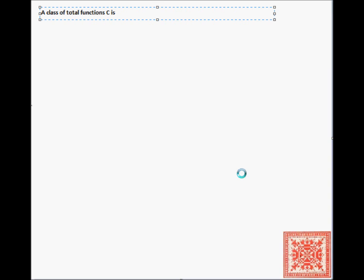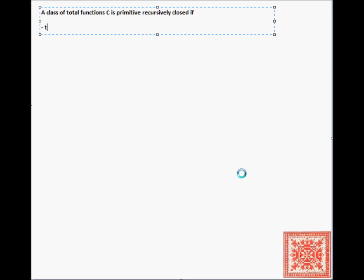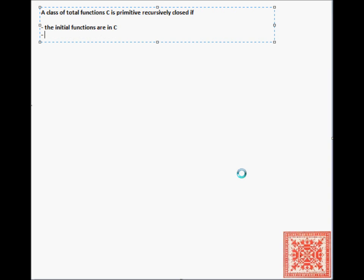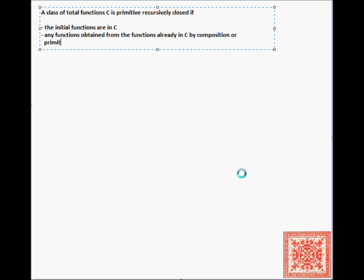We will now make a formal definition of a primitive recursively closed class of functions. A class of total functions C is primitive recursively closed if: the initial functions are in that class, and any functions obtained from functions already in that class by composition or primitive recursion are also in C.